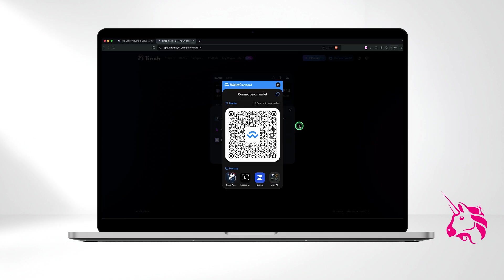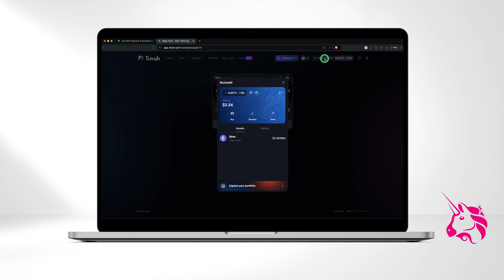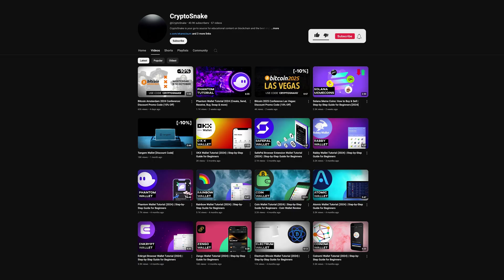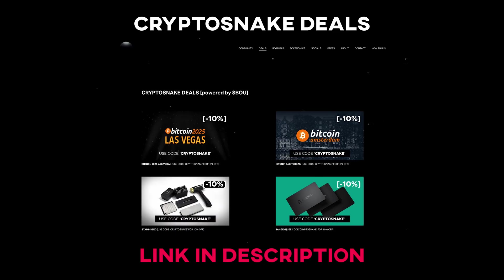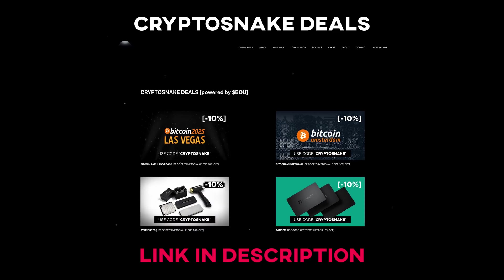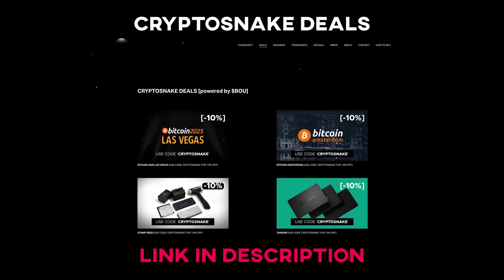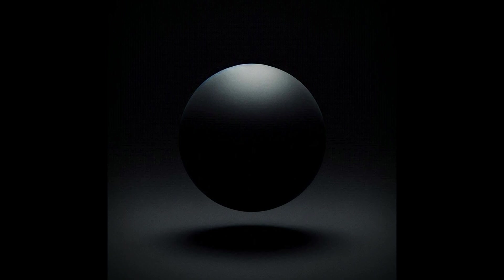That's it for today's tutorial. I hope you found this video helpful and informative. If you have any questions, feel free to leave them in the comments below. Don't forget to subscribe for more tutorials and content, and check out the Crypto Snake deals page for the latest discounts and promo codes. Thanks for watching and see you next time.